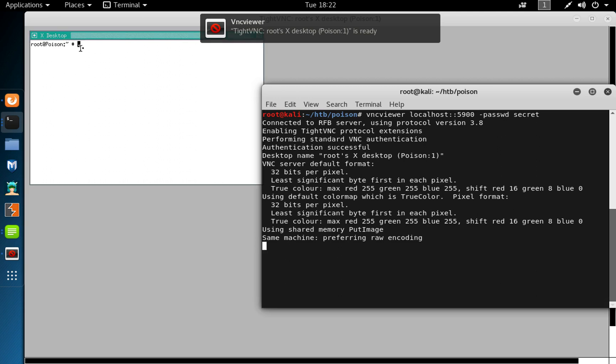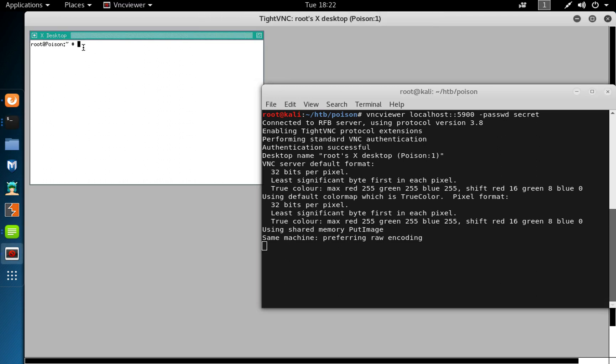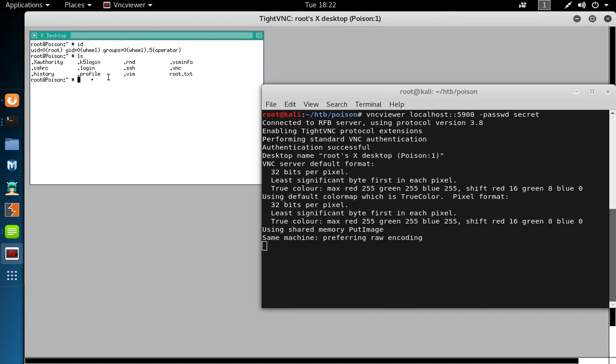We have the list. You can see the root flag, and we can do wc -c root.txt.